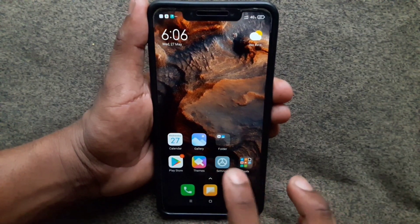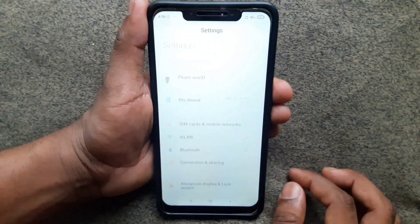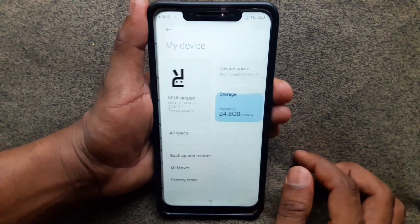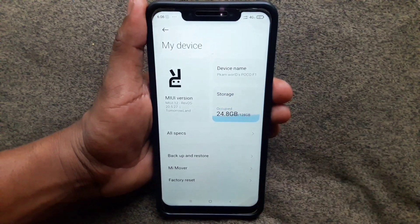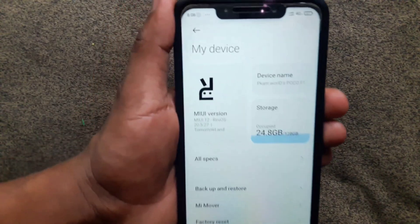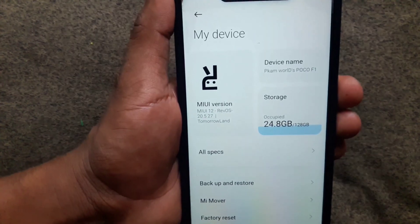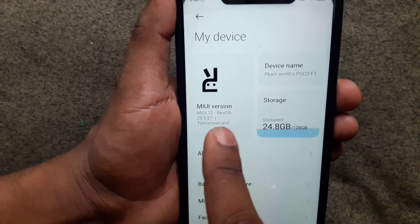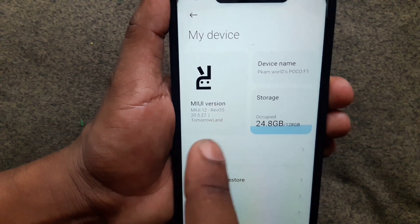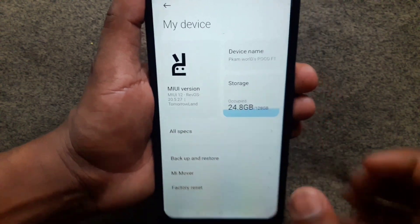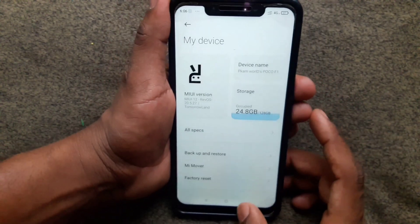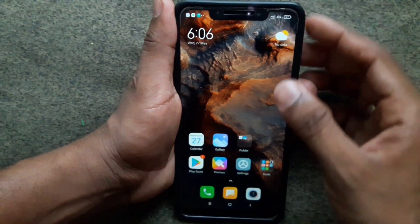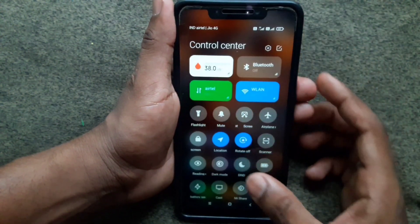Now I'm going to show you the installed version by going to Settings > About Device. This build gives a better experience than the previous OS. If you like this video, kindly subscribe. Thank you for watching.